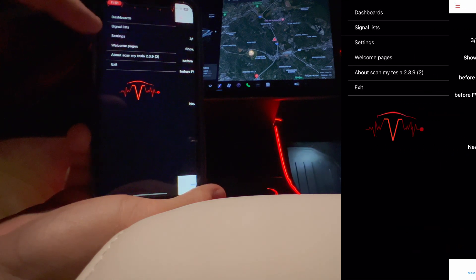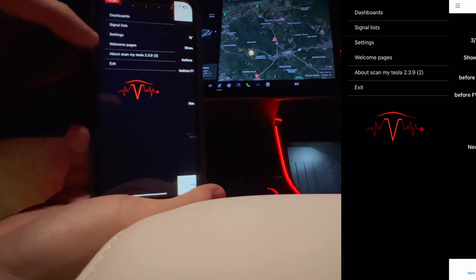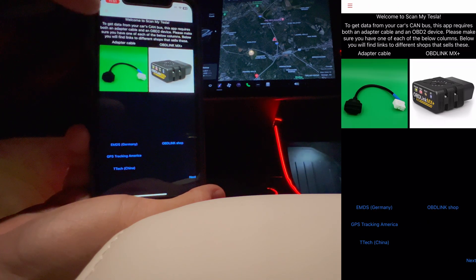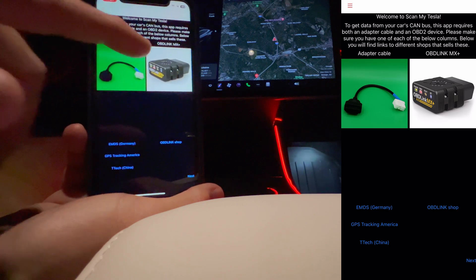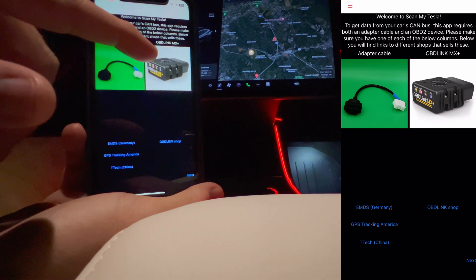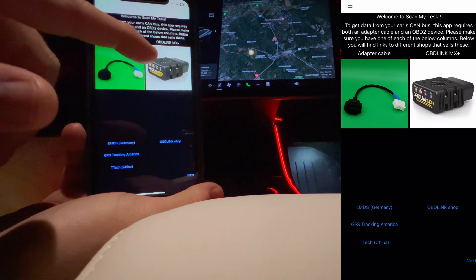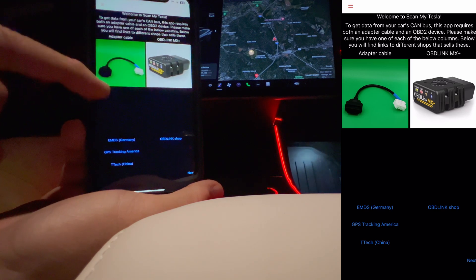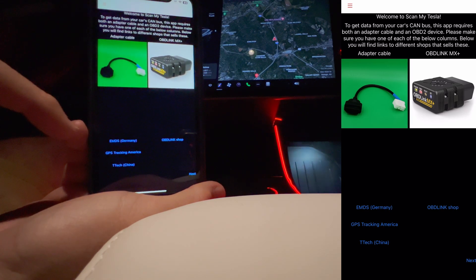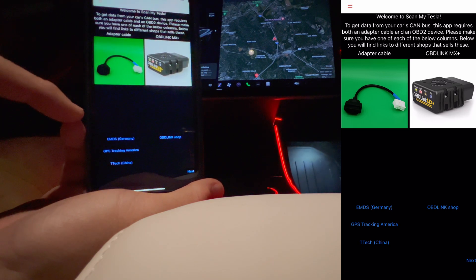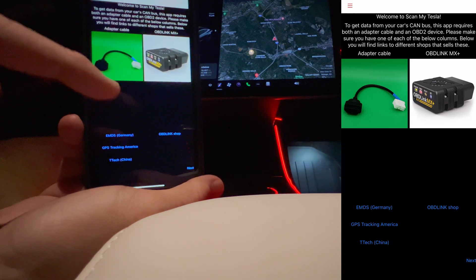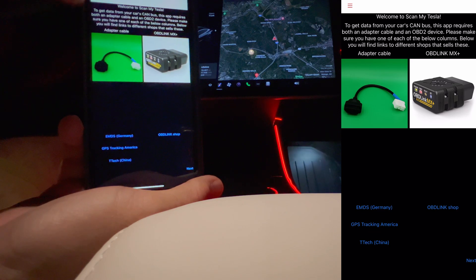Let's see if there's anything else in here about ScanMyTesla. It gives you a little rundown of the adapter and the Bluetooth device that you would be using that connects to the OBD2 port. That happens to be the one I'm using — the MX Plus, which I think is a very high quality device. Down here on the menu it shows you some places where you can purchase those.